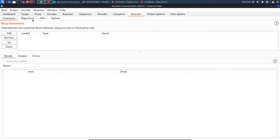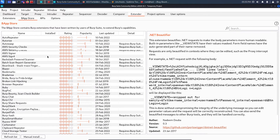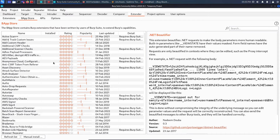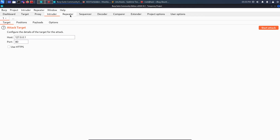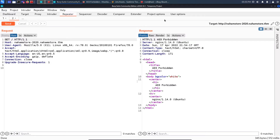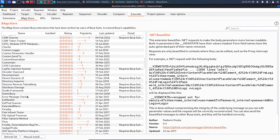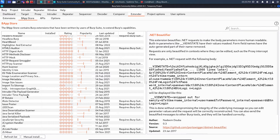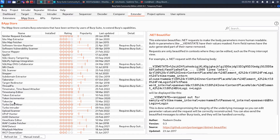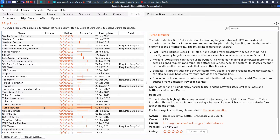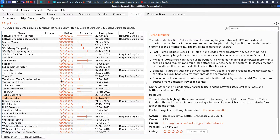The Intruder tab is also very important for brute forcing. In the BApp Store there's an extension called Turbo Intruder which is extremely fast and free — I'd highly recommend looking into it. This is the community edition of Burp Suite, but with these extensions it becomes very powerful for bug bounty hunting.